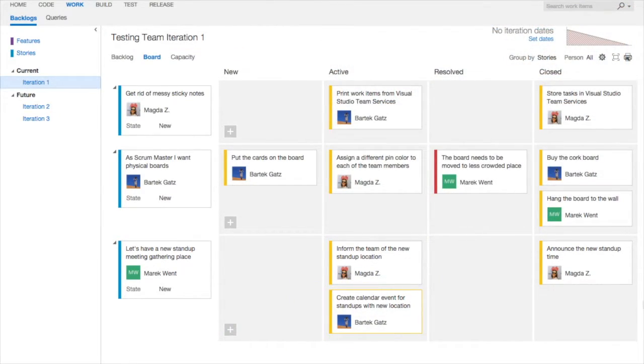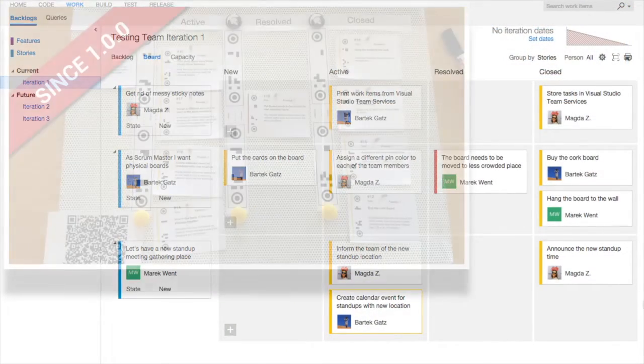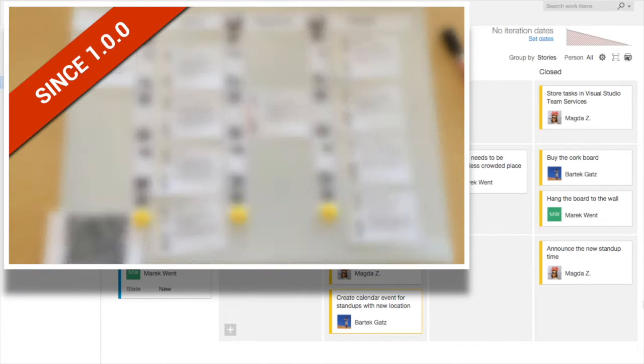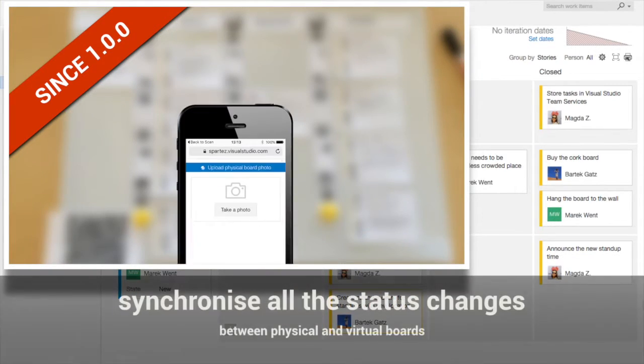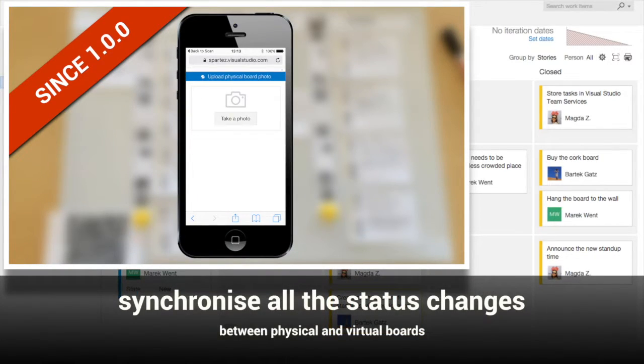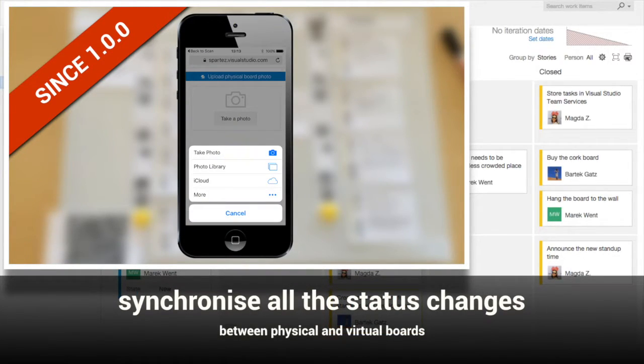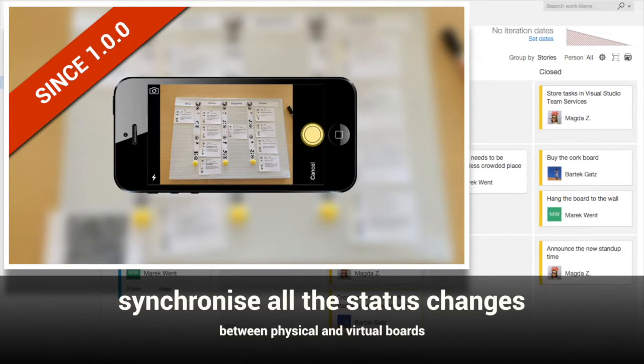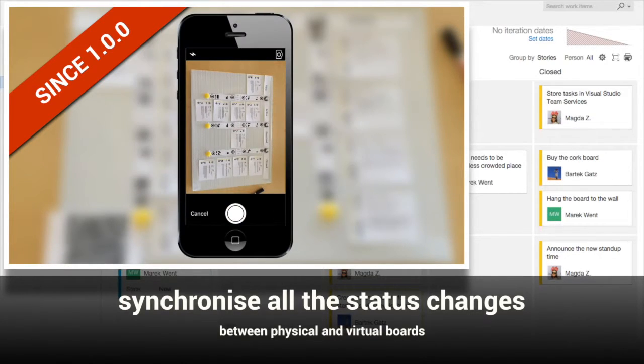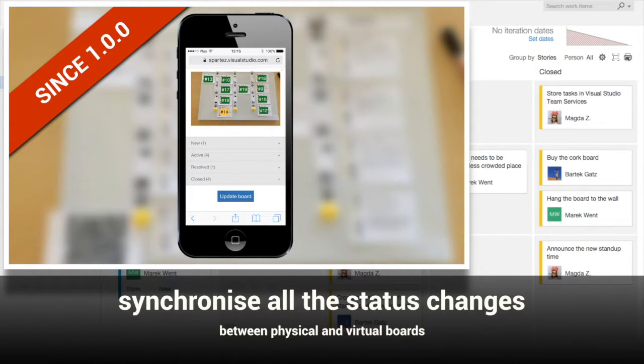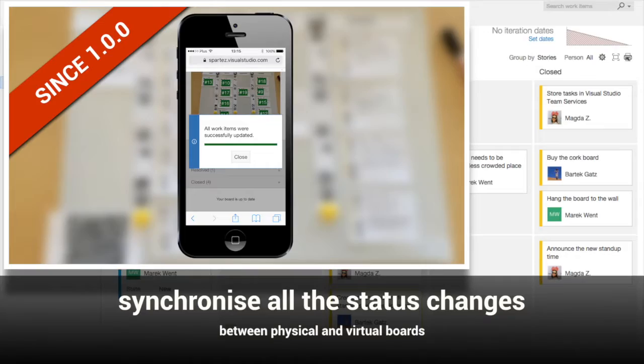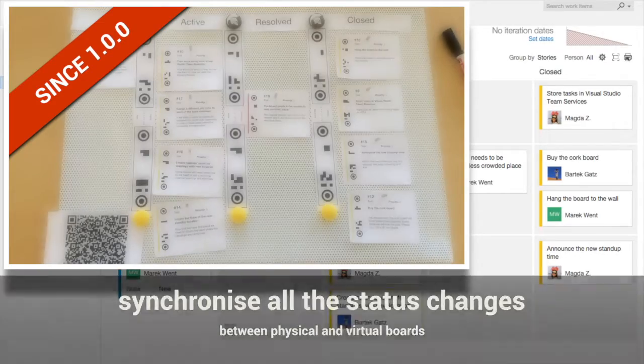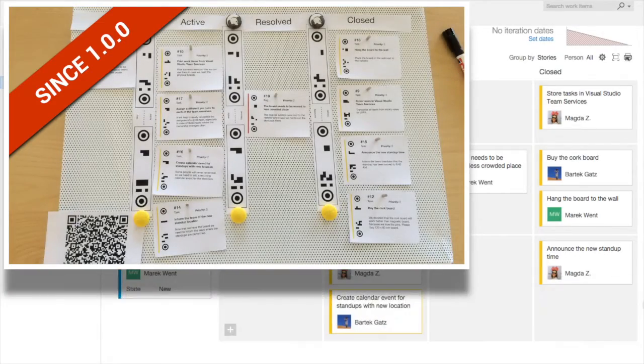All the changes made to the physical board can be easily synchronized back with the virtual board. Just take a photo of the board with your mobile phone and upload it to the system for the statuses and backlog order to be automatically updated on the virtual board as well.